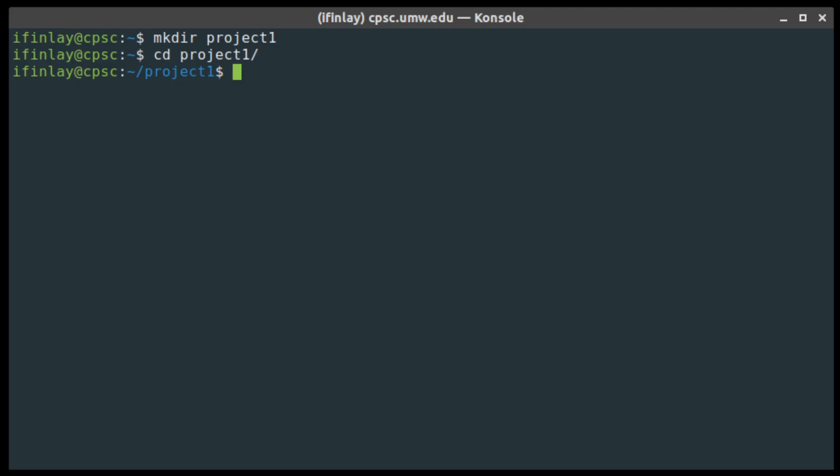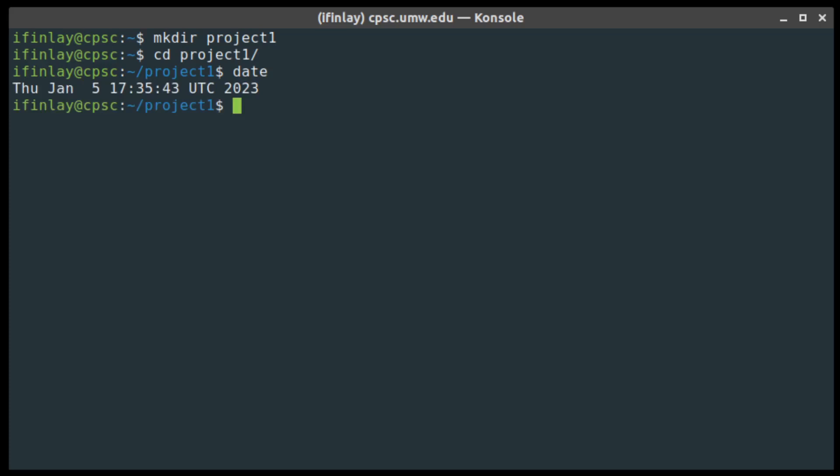Another useful command is the date command, which gives us the current date and time. As you can see, at the time of shooting this video it's January 5th, 2023, which is a Thursday. So this is how the command line system works: you give it commands, it either makes some change to the system or produces information and shows it to you, then you give it another command. You iteratively give the system commands, which it then carries out.